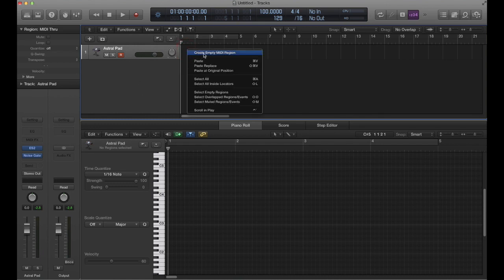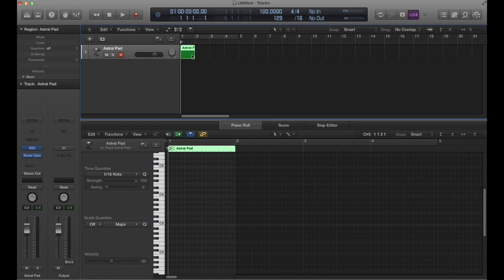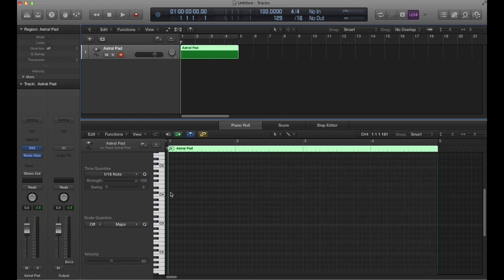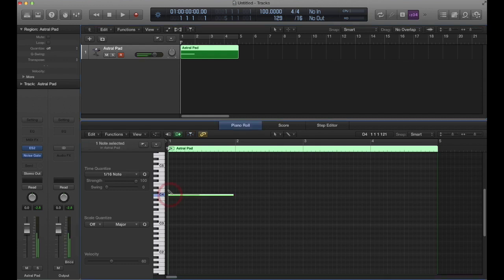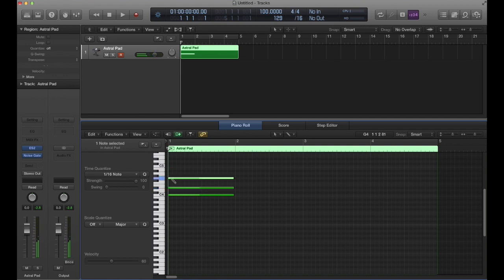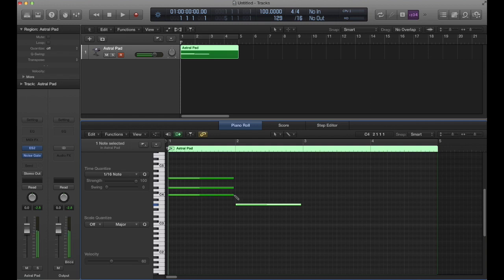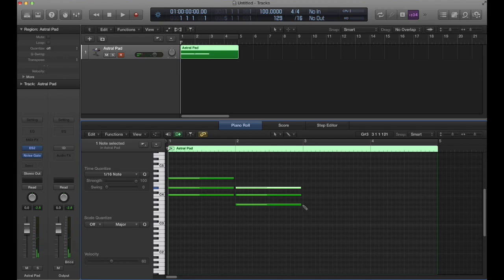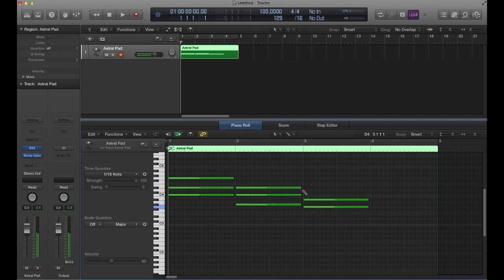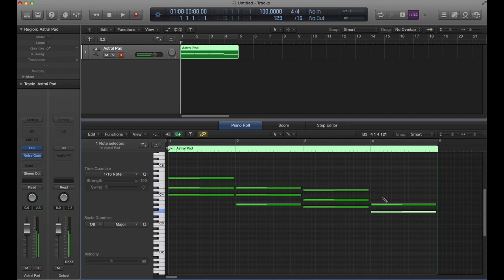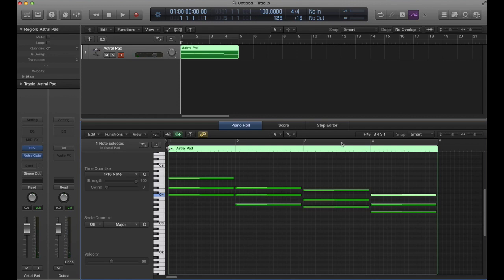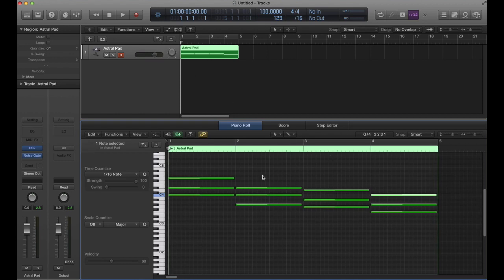We'll create a MIDI region for four bars, and what I'm going to do is just block in some chords. That pad sound has kind of a sweeping motion to it - I think that works really well with this kind of technique. So simple, just chords blocked in.